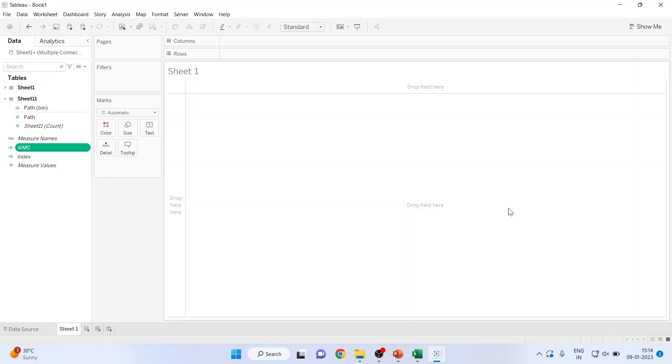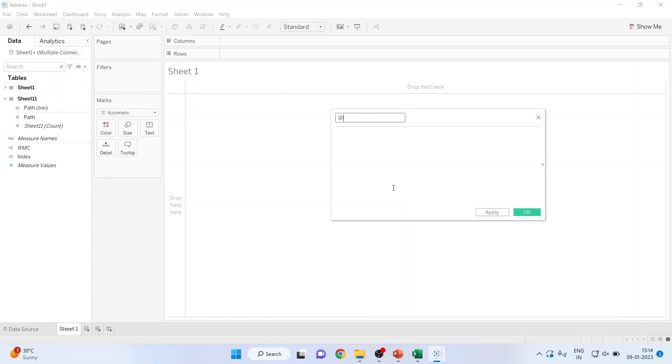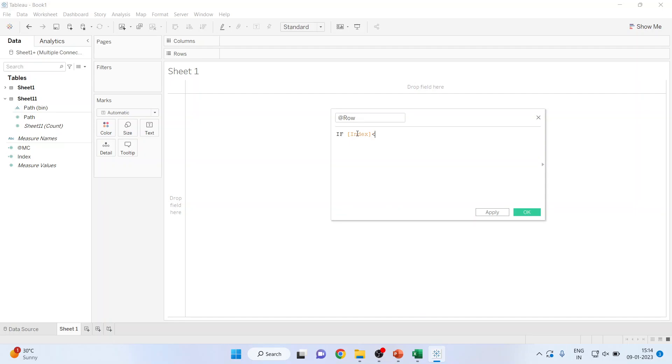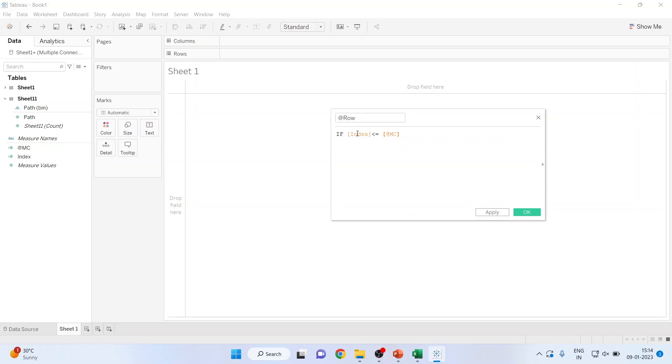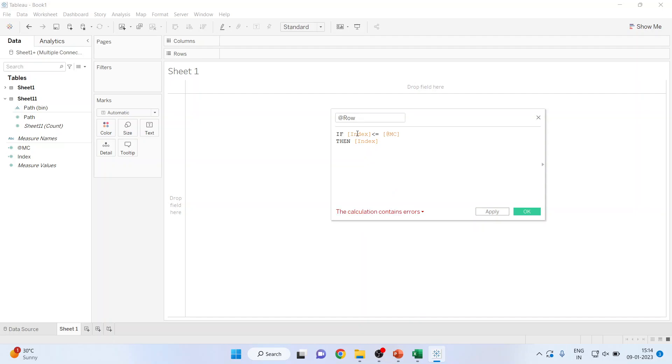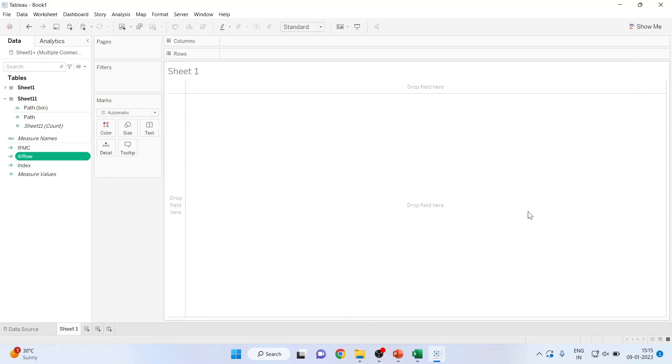Now I want to create the rows. So I'll go here, create a calculated field at the rate row. Now write down here: If index is greater than or equal to 0, the market capitalization, then index, else null. And the program ends here. The command line ends here. Wait for some time. The calculation is valid. Click ok. The row is created.